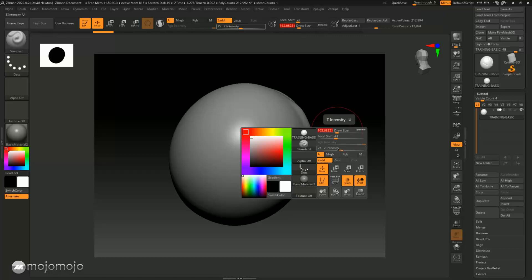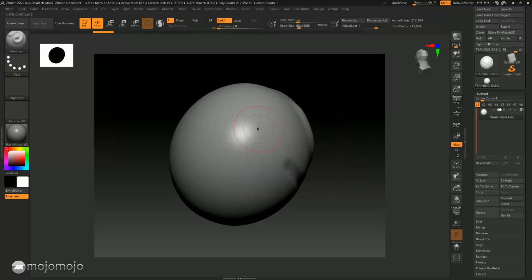So if I took this and put this onto zero, and then I drew across this, there's going to be no change. It's because my Z intensity is zero. You can see it up here as well.